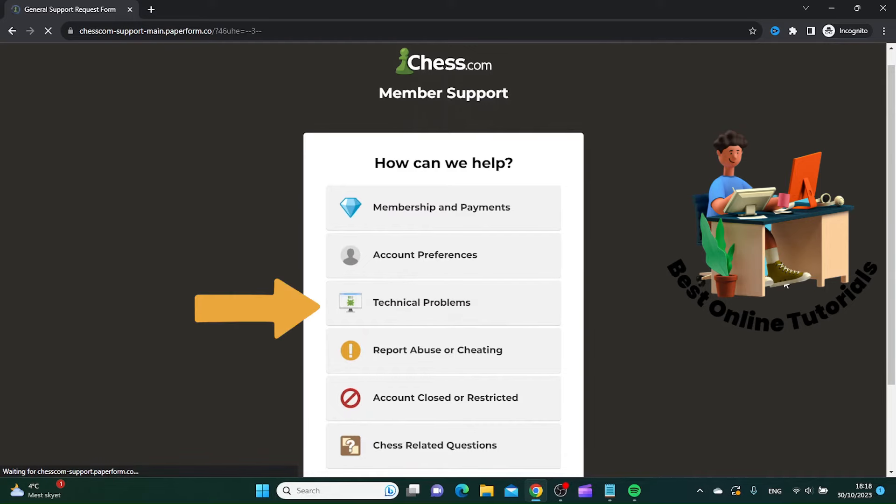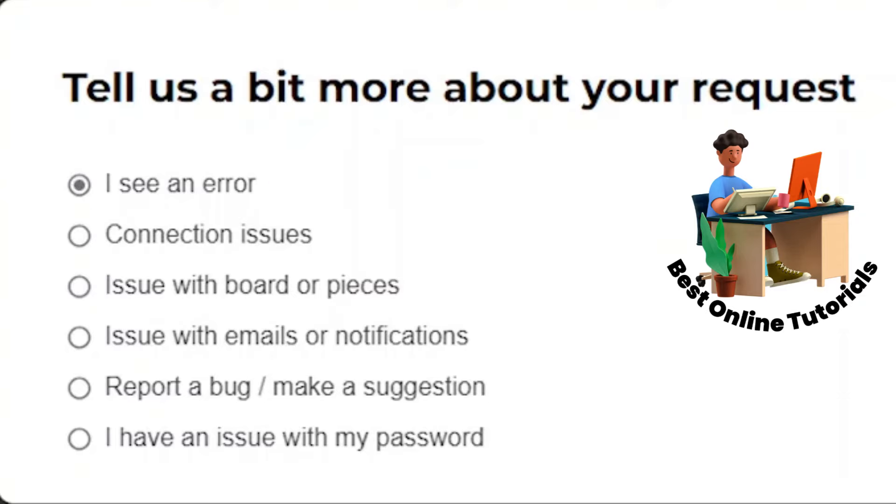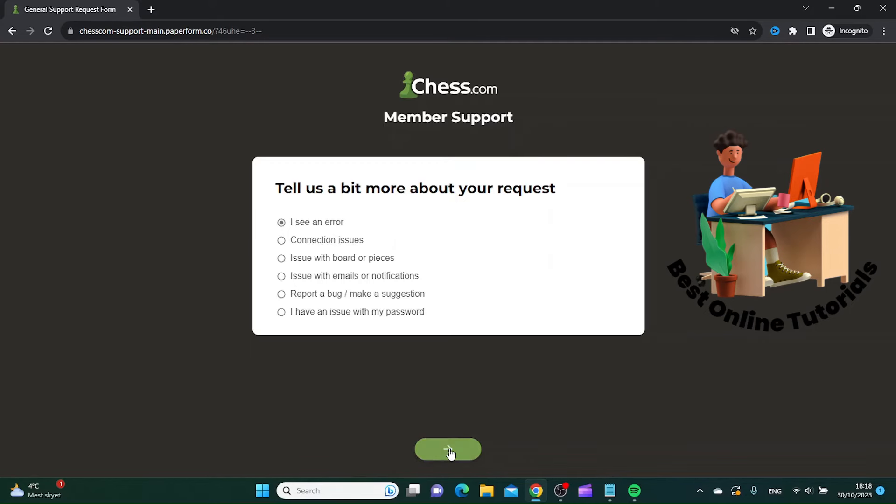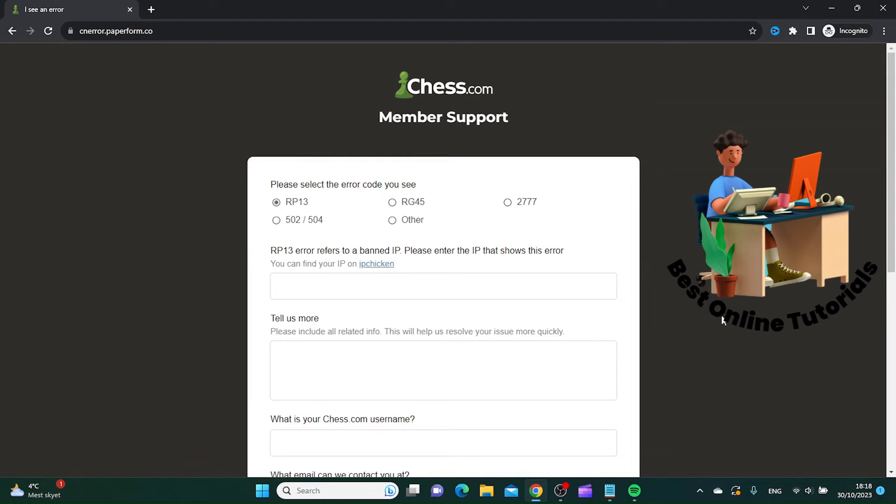Then you want to click I See an Error, and you want to click Next.